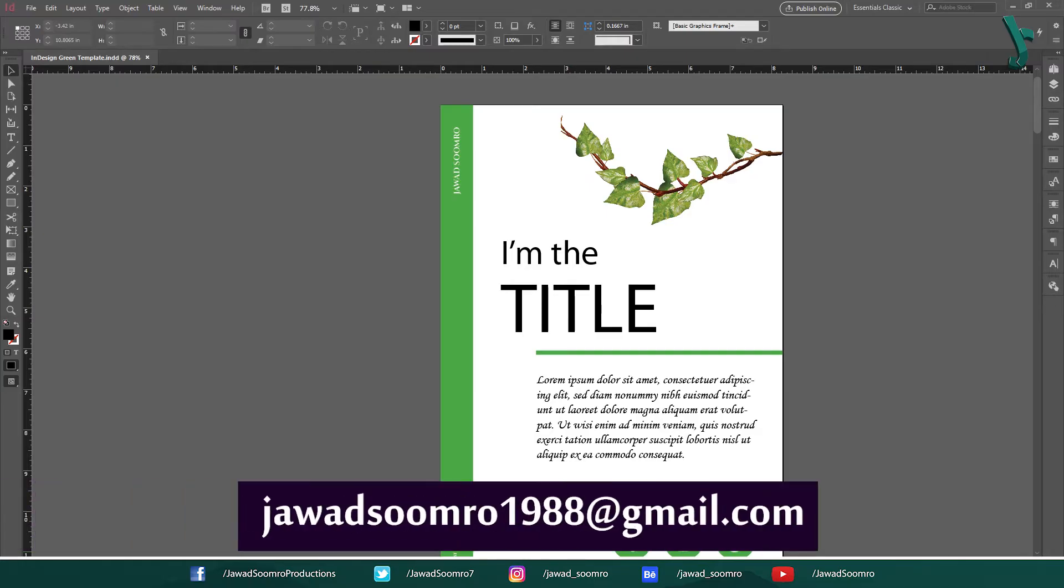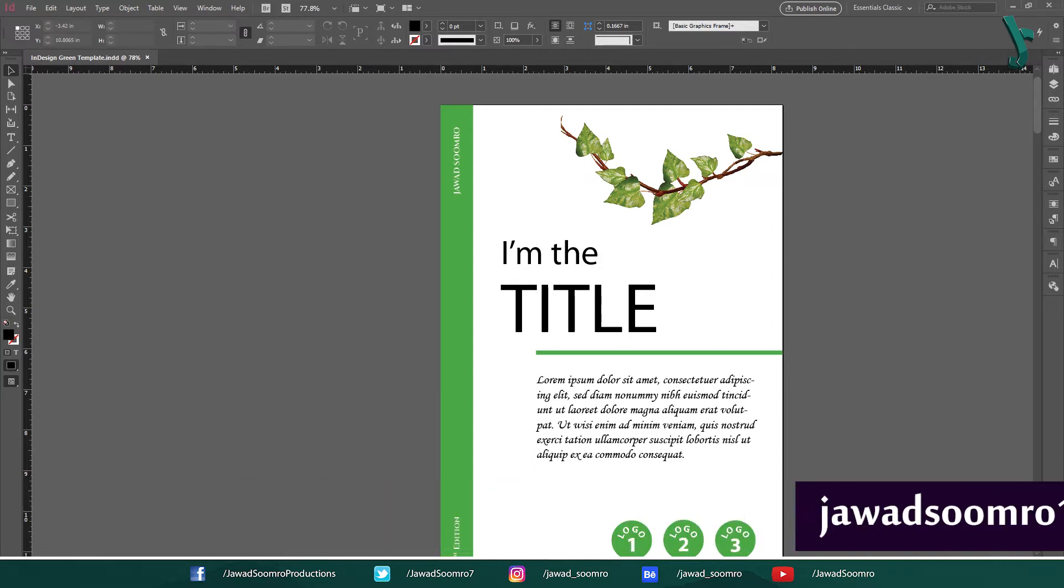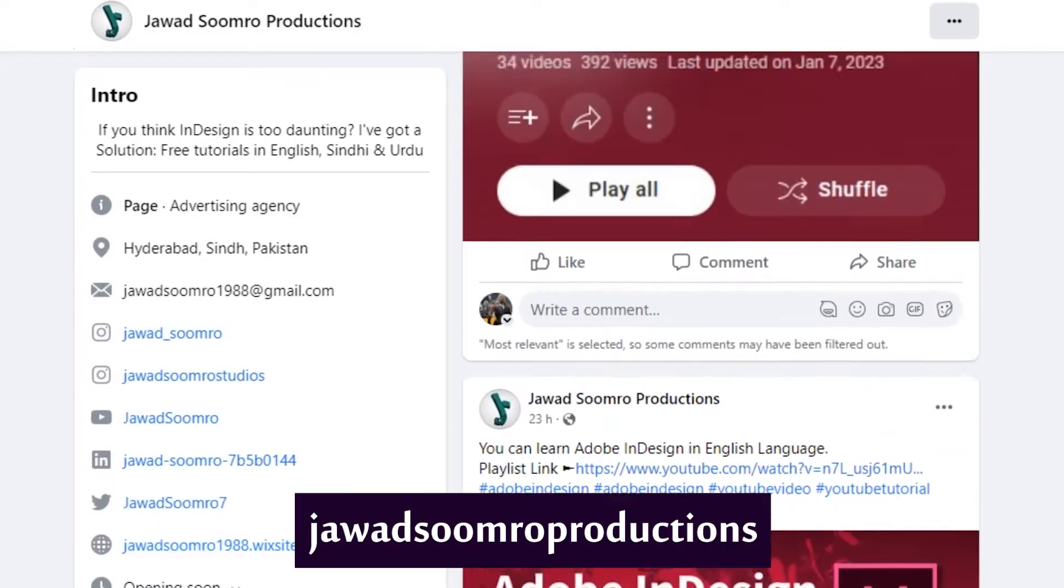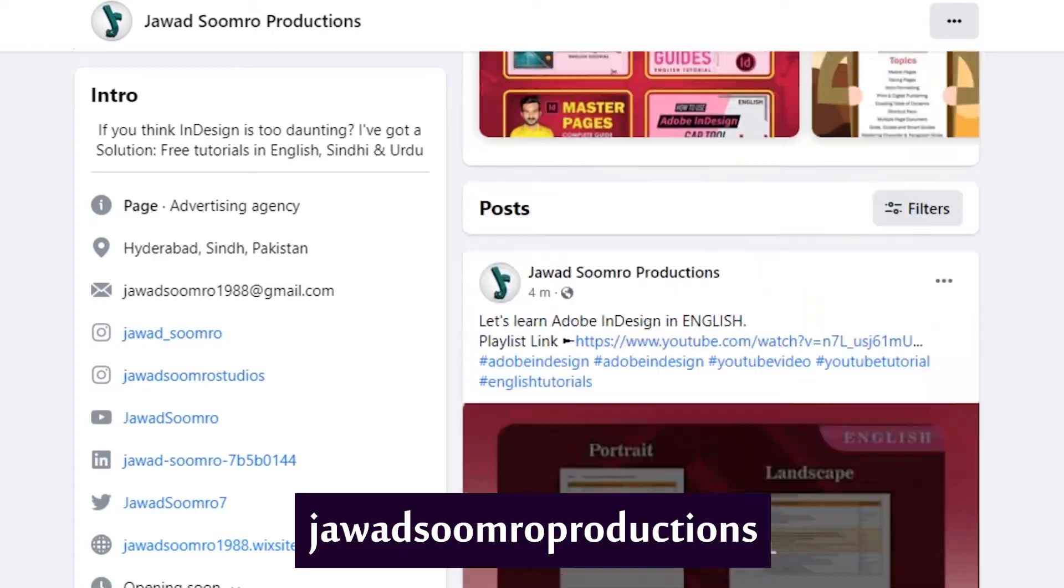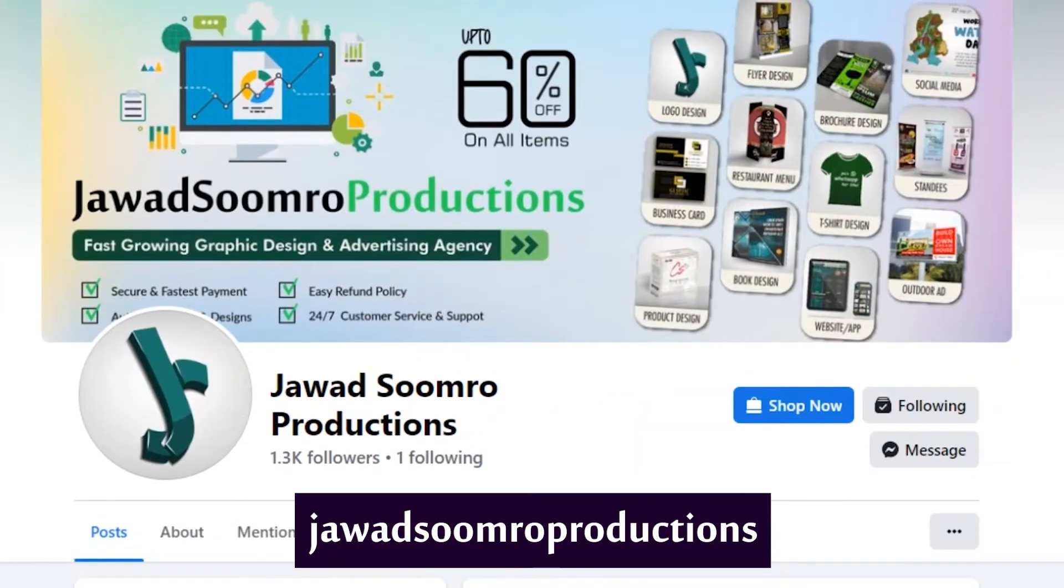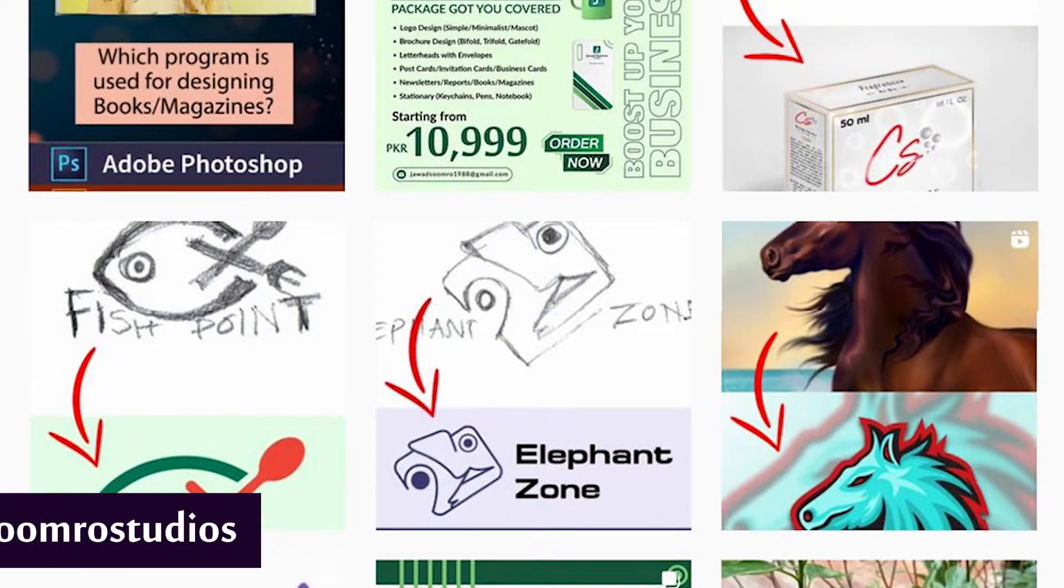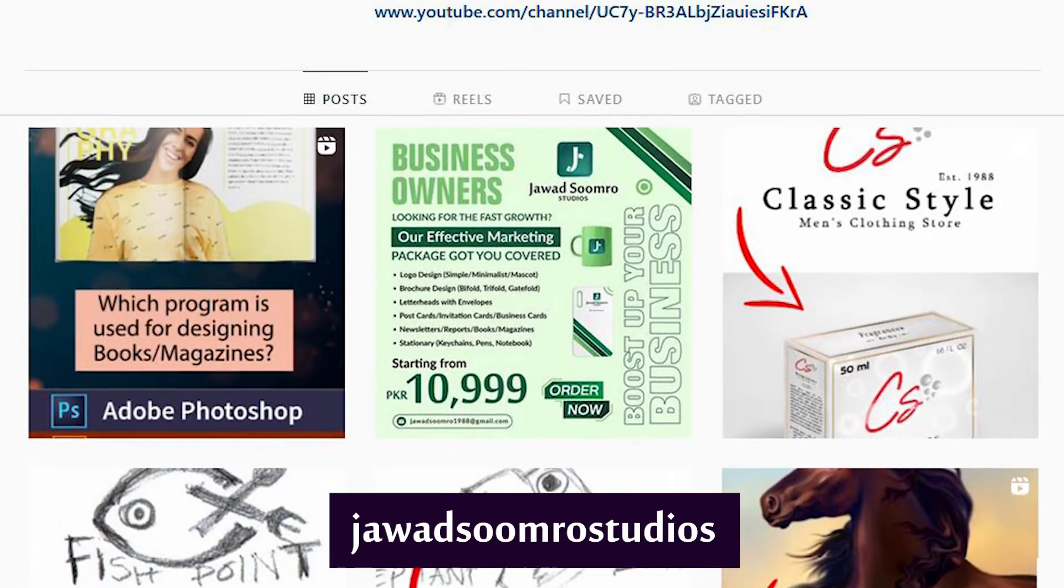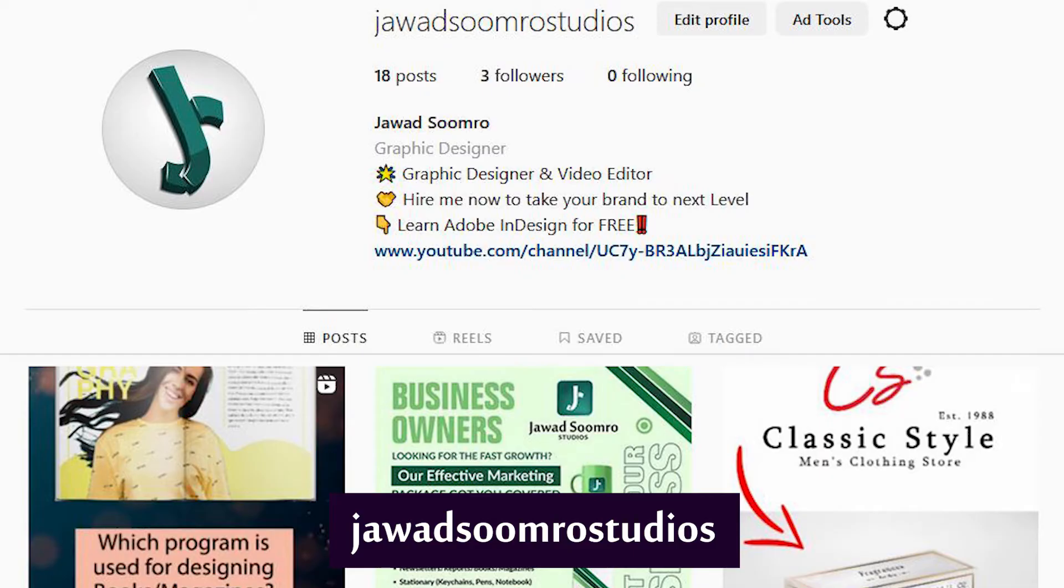You can email me at javasumro1988 at gmail.com. Follow my Facebook page over here, Javasumro Productions. Follow my Instagram page over here, Javasumro Studios.